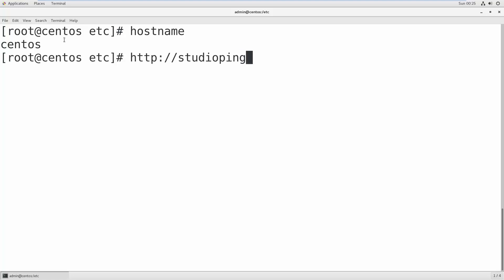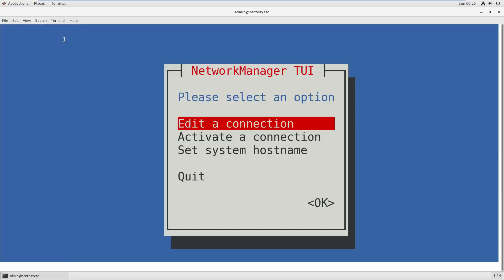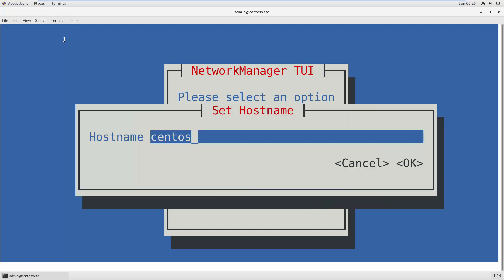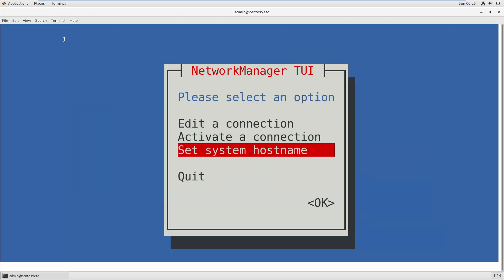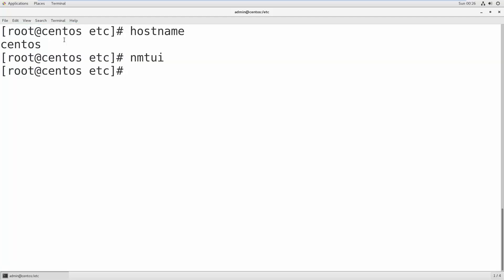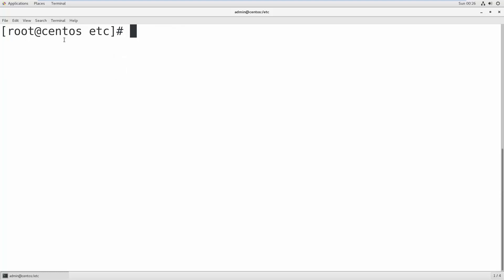To change the hostname, you can use nmtui and hit enter. This is Network Manager UI inside terminal. There you see 'Set system hostname', hit enter, and rename this to Studio Ping and hit enter. Then you can exit.